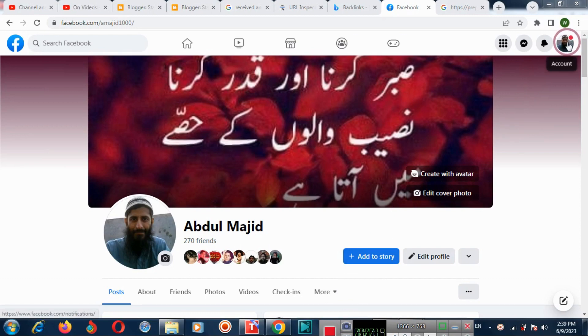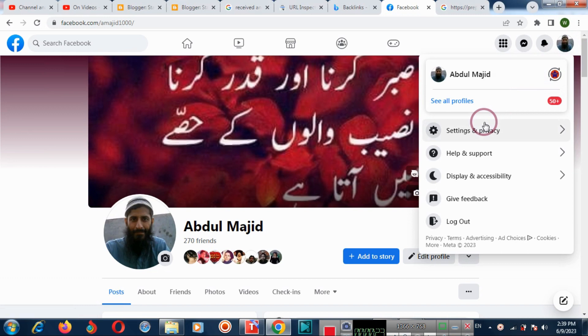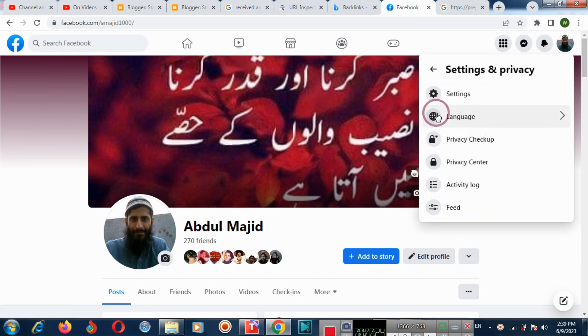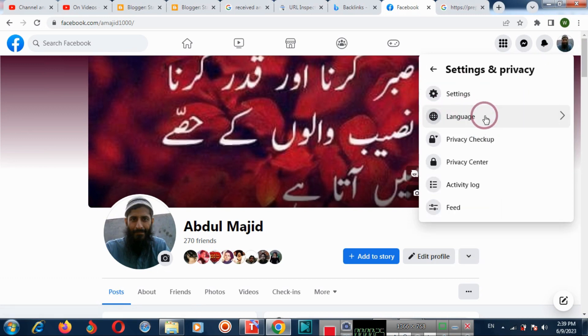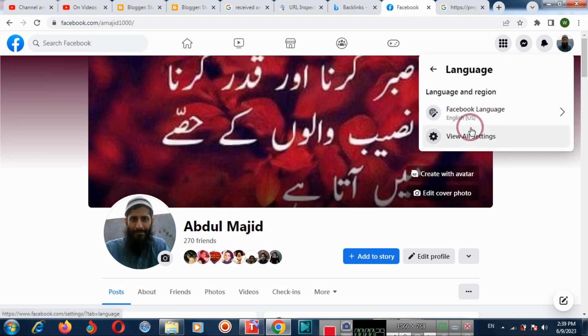Then click the profile icon on the top right. And click settings on the right. And now click language. From here you can change the language.